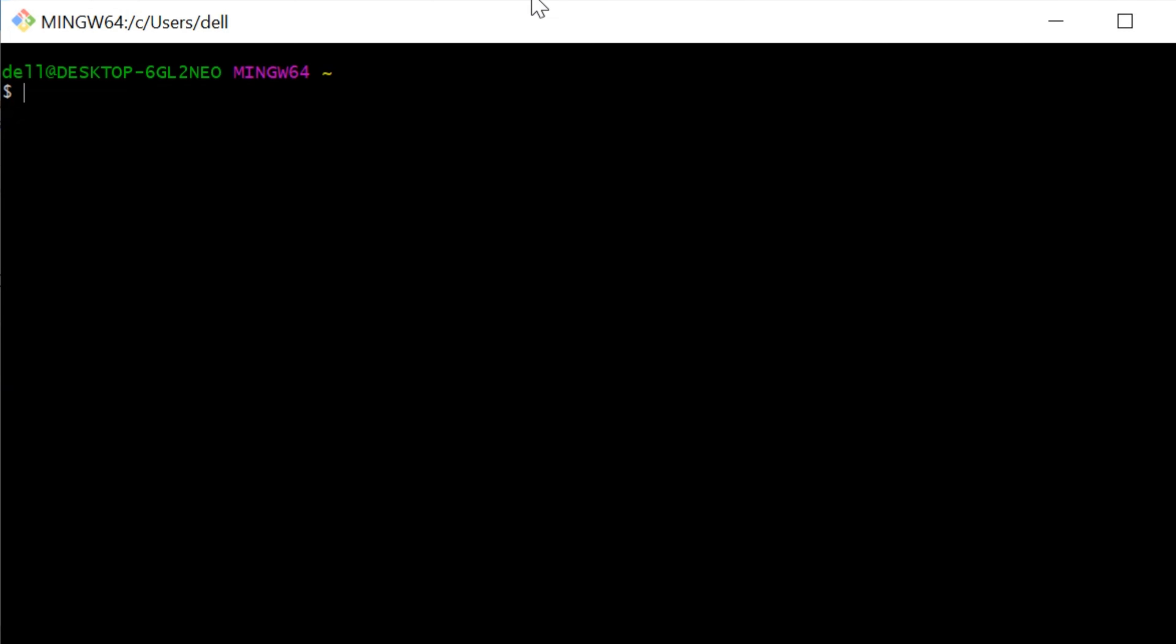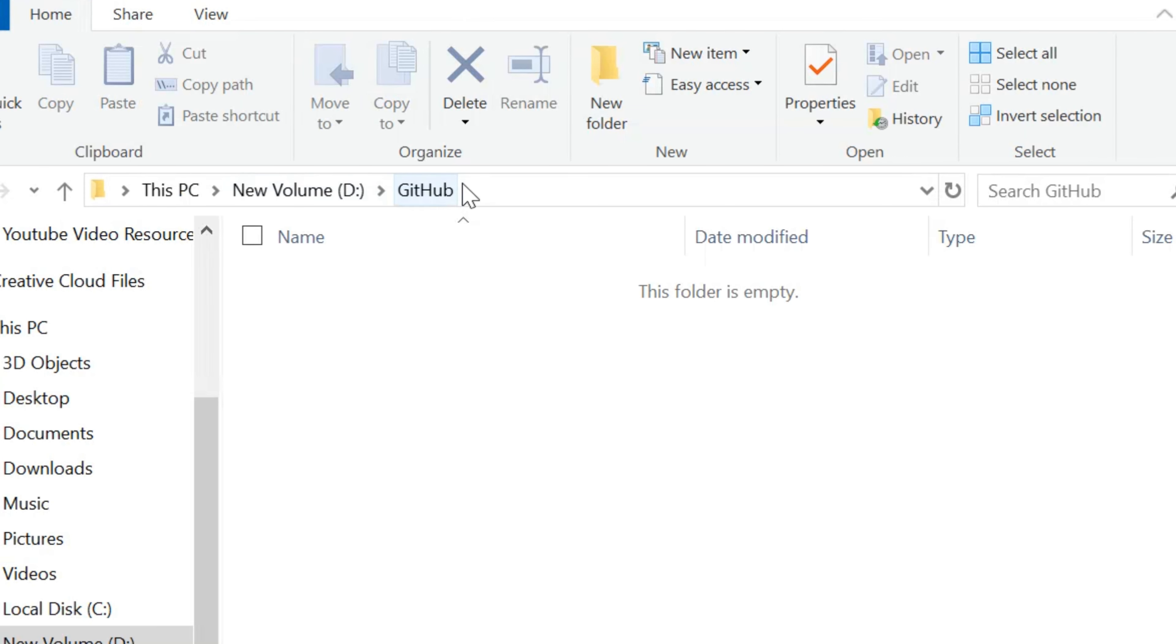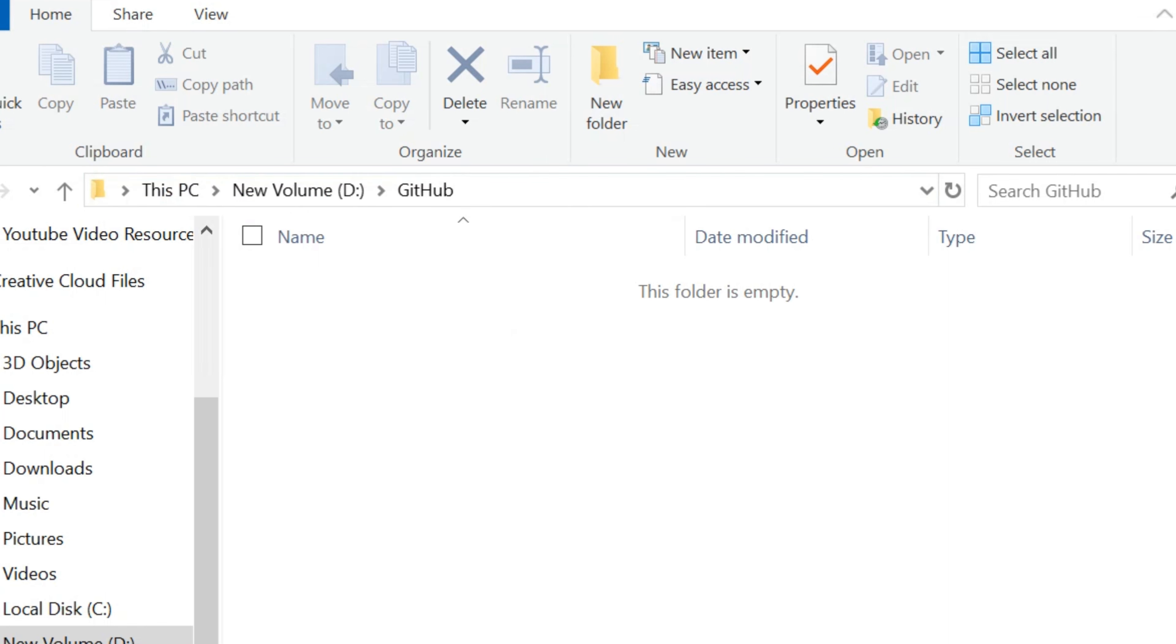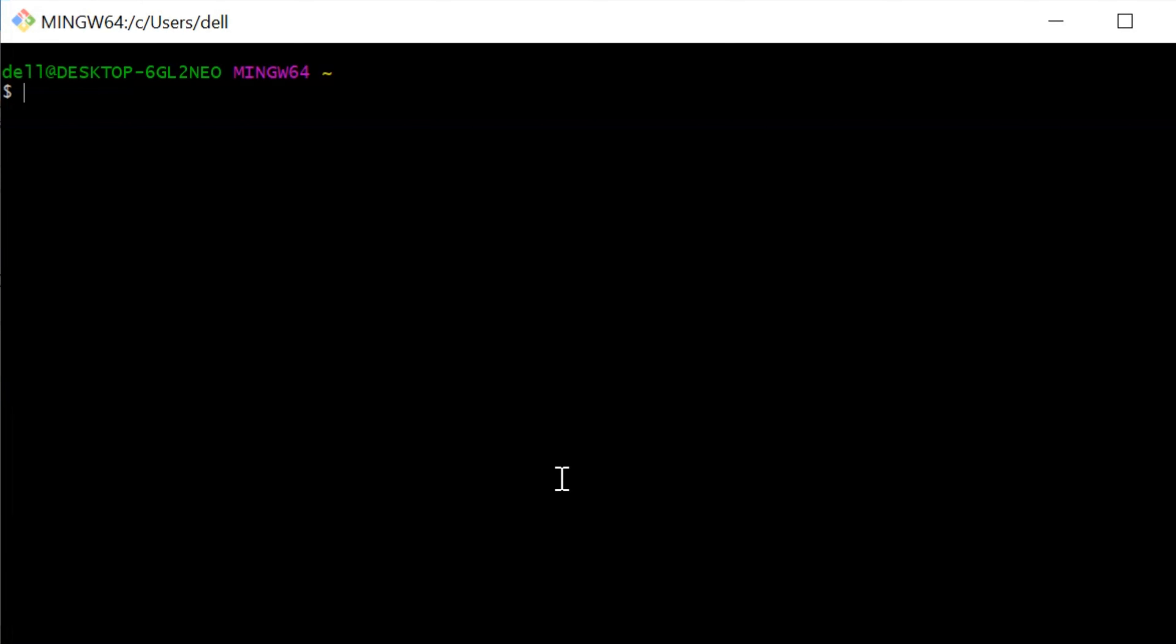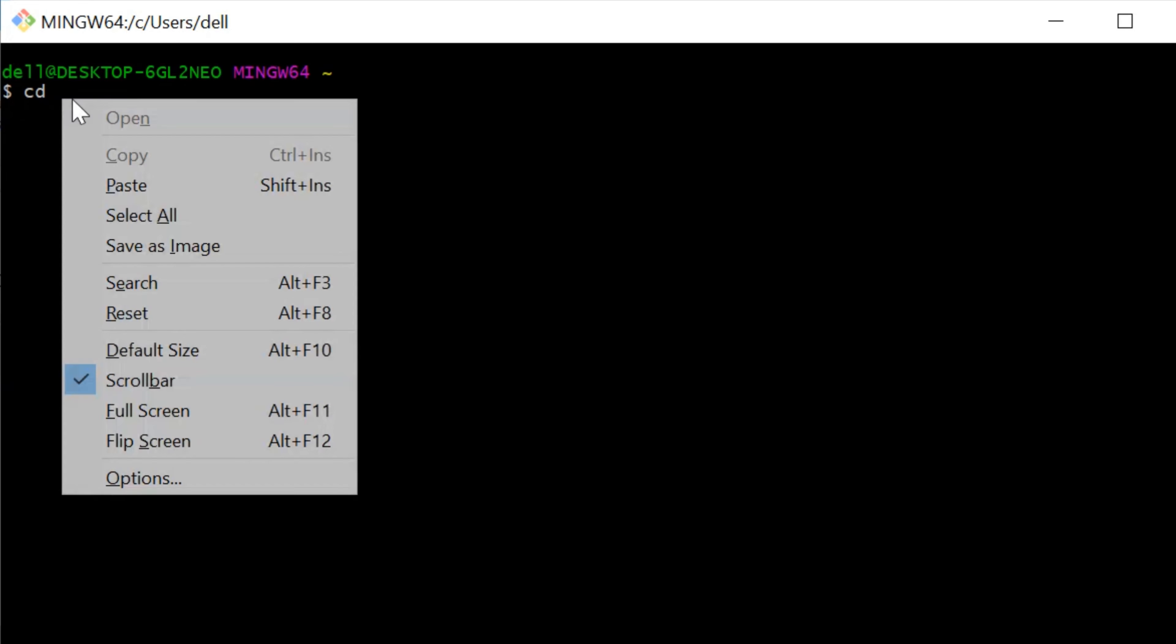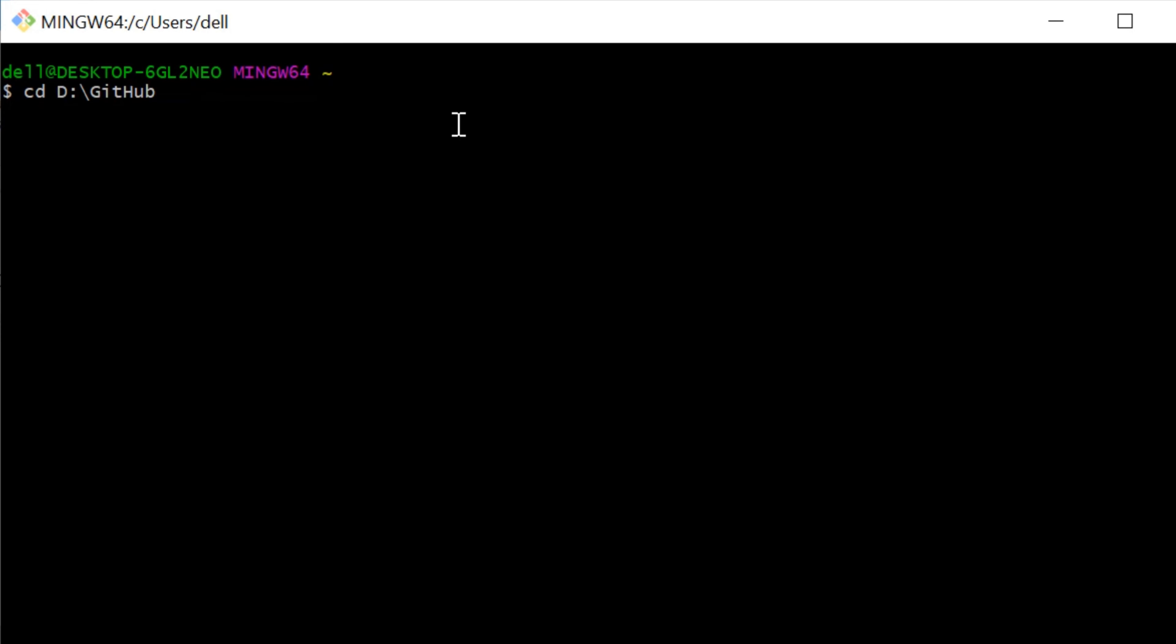First, navigate to the directory where you want to clone the repository using the cd command. Copy the directory path of the folder you created before. In the command prompt, type cd and paste the directory path you have copied. Once pasted, press the Enter key on your keyboard. You are now in the directory that you created earlier.